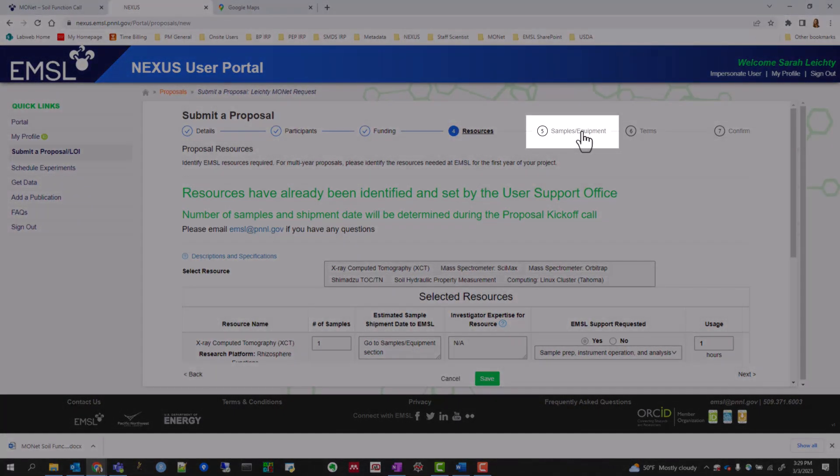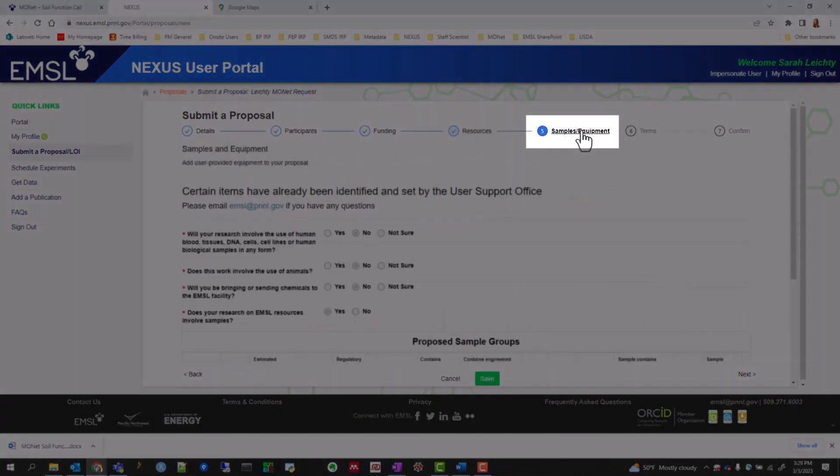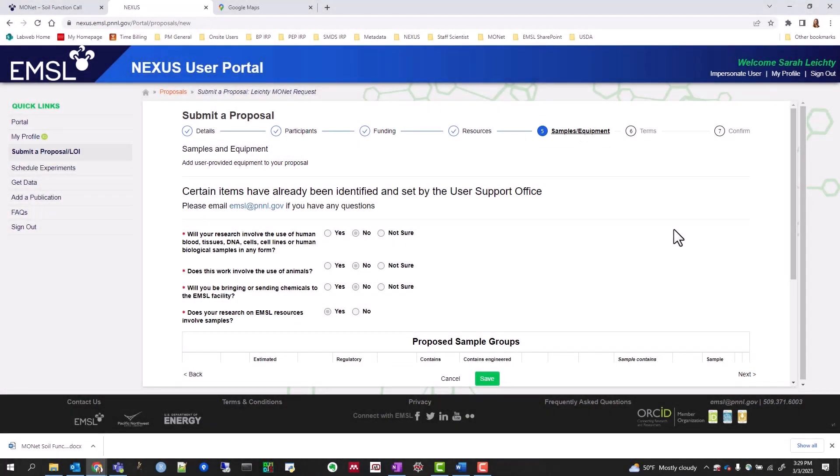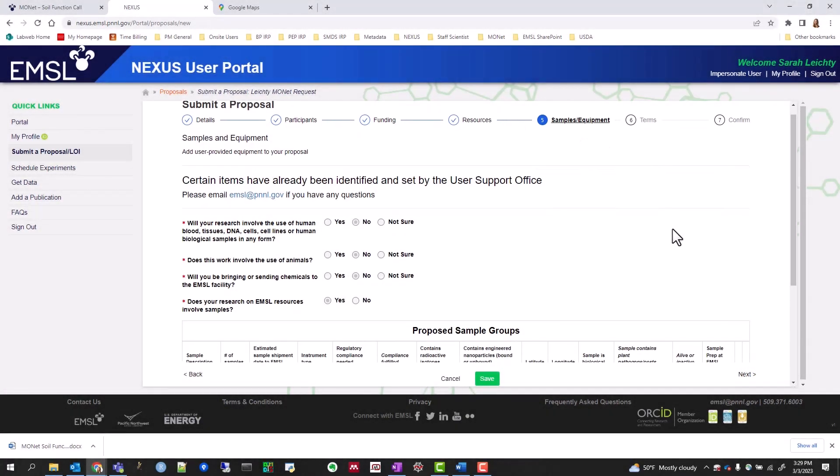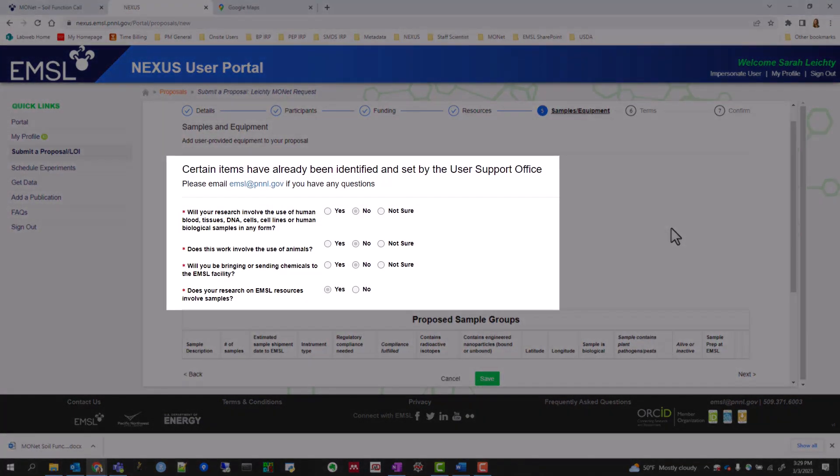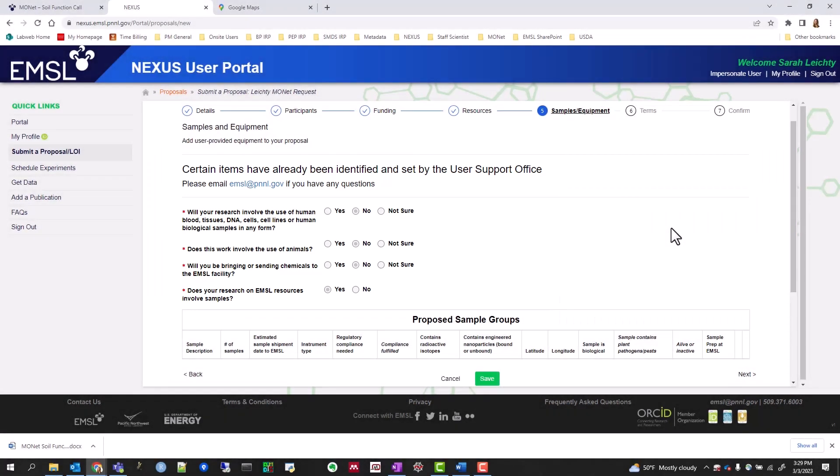Within the Samples and Equipment tab, you'll see more pre-populated questions about general risks associated with your samples. Since we know all MONAT sample submissions are soil cores, we felt comfortable filling that in for you. Now for the fun part.